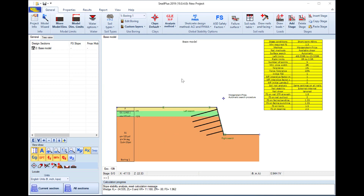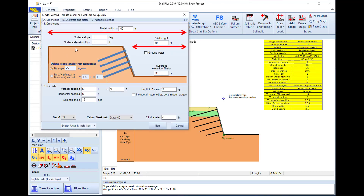Inside the Snell Plus software we will select to open the model wizard, where we can define all the general project parameters, and this can assist us in creating the model really fast. Here we can define the elevations for both wall sides, the wall inclination angle, the soil nails layout, and we can also select to include all the construction stages.